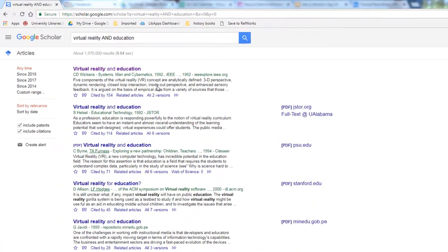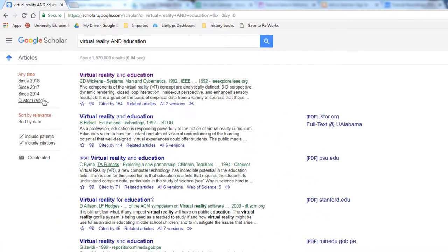You can find articles published since a certain year, or put a custom date range in. We'll limit our search to articles published since 2014.